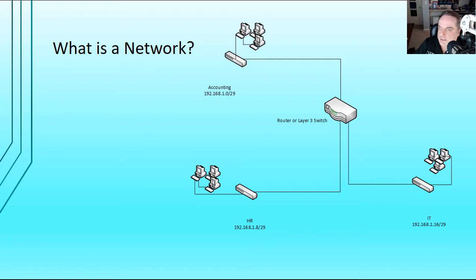And you can see each of them have their own slash 29 CIDR address as well. And we talked about CIDR addresses or what that means in previous videos in this playlist. So if you didn't see that yet, go ahead and check it out so you can understand what that means.